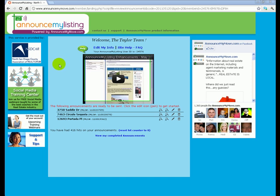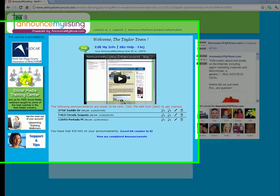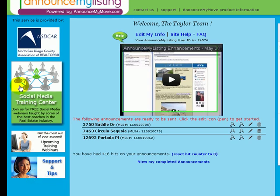On the left-hand side are our support buttons. You're going to see our Social Media Training Center, where we've got free social media classes that we teach on a monthly basis via webinar and some recorded ones as well. We've got some upcoming training webinars for a live demo and training of Announce My Listing, and then we've got a Support and Tips link.